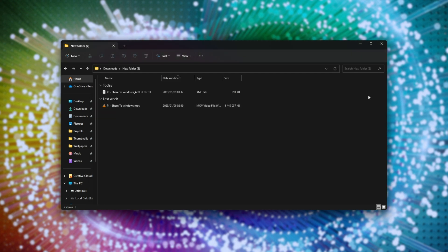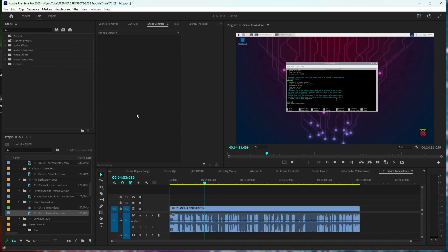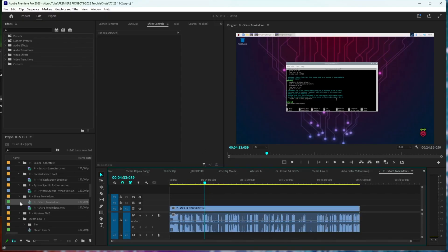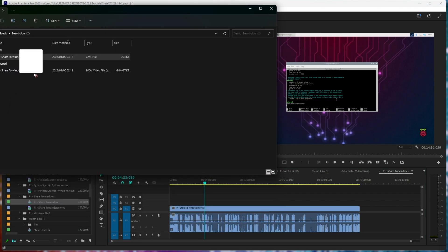With this XML file, all we need to do is drag and drop it into Premiere Pro. So I've got my sequence over here, pi shared to Windows. I'll just drag the XML file into the same bin over here, and when we do so, you'll see a new video file arrives and a new sequence.